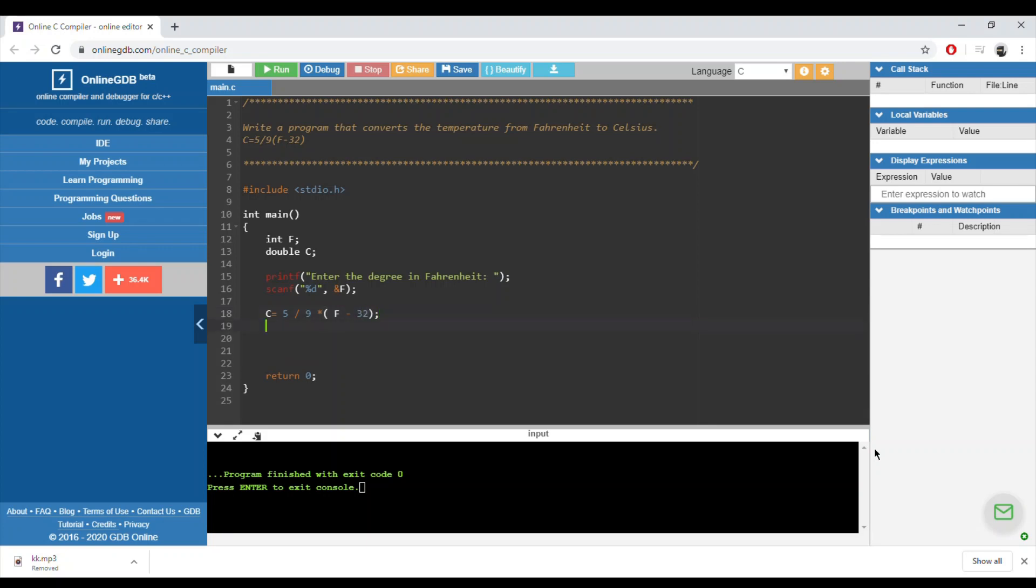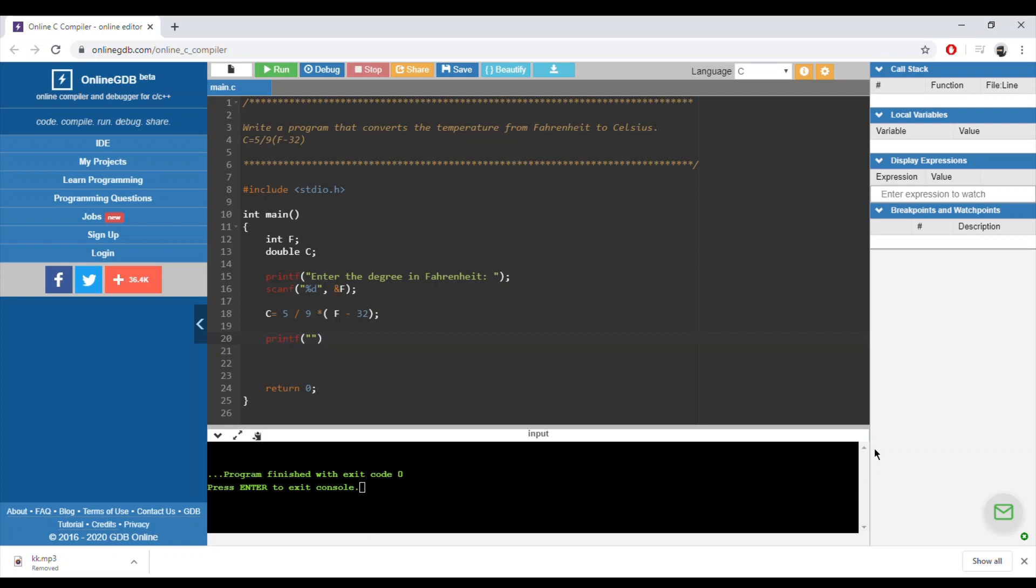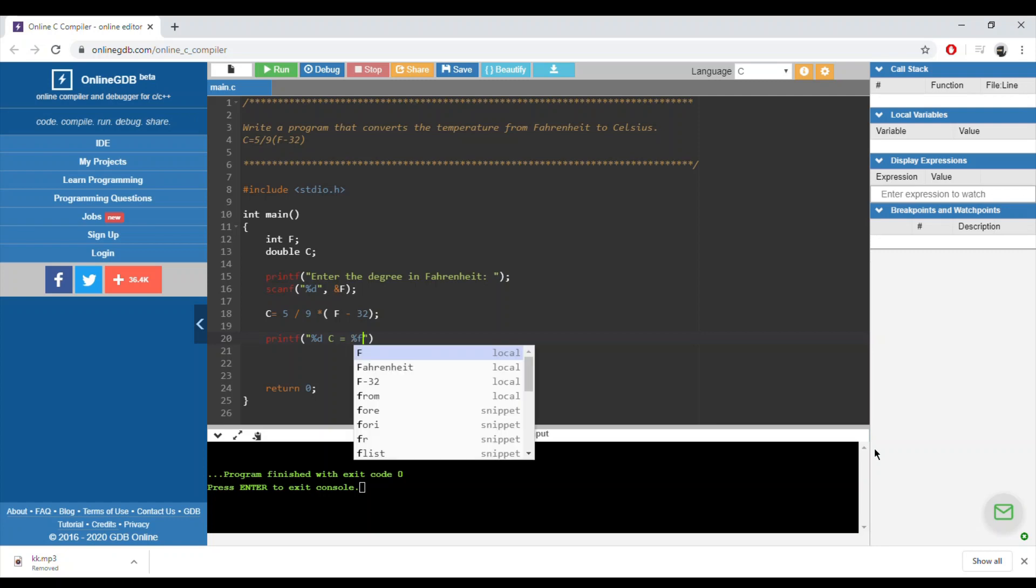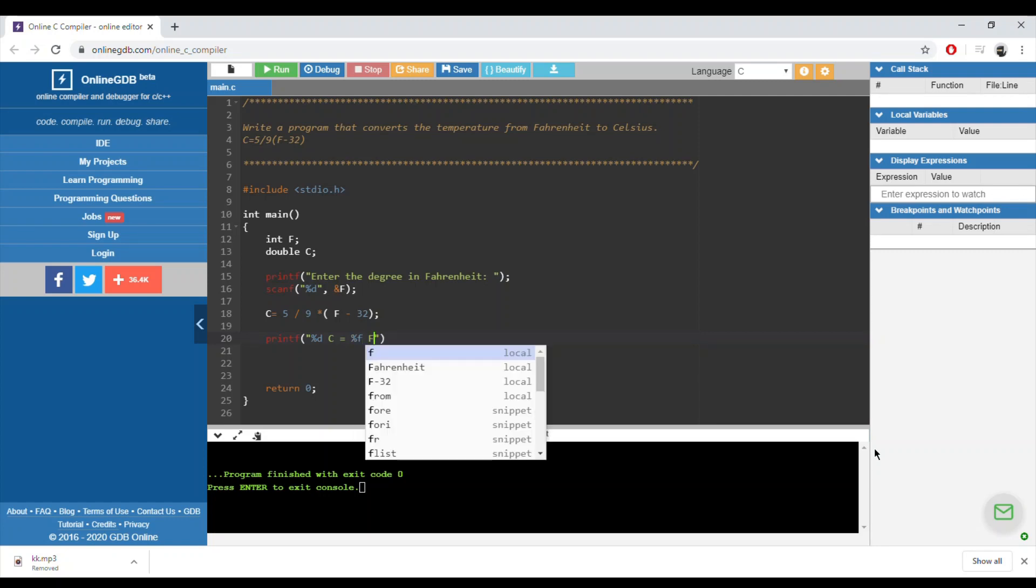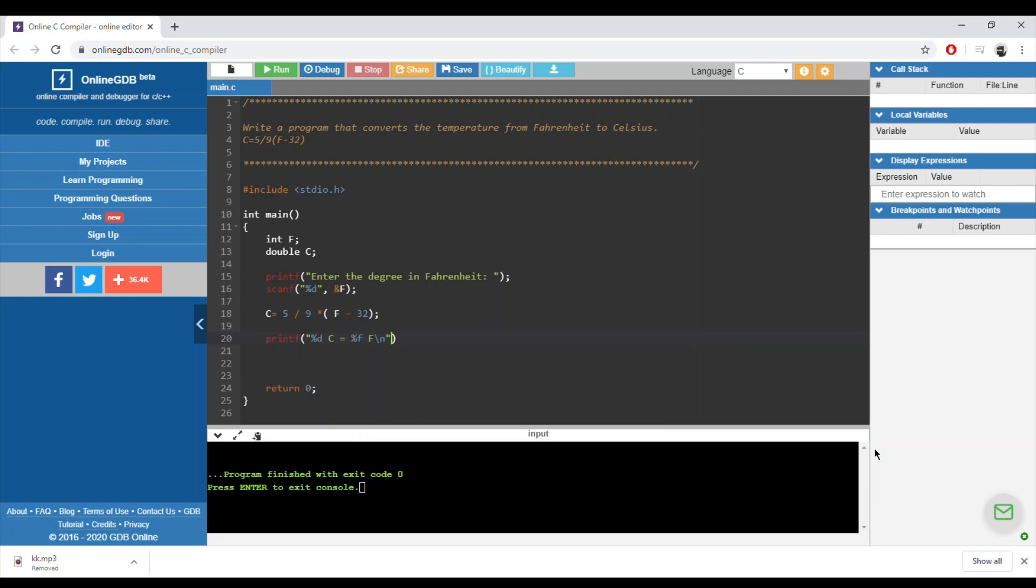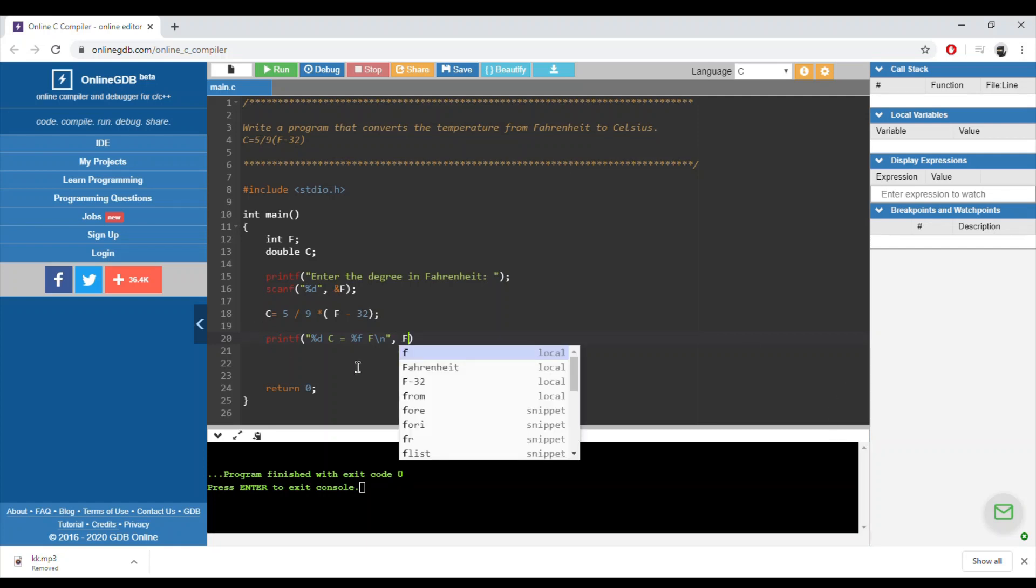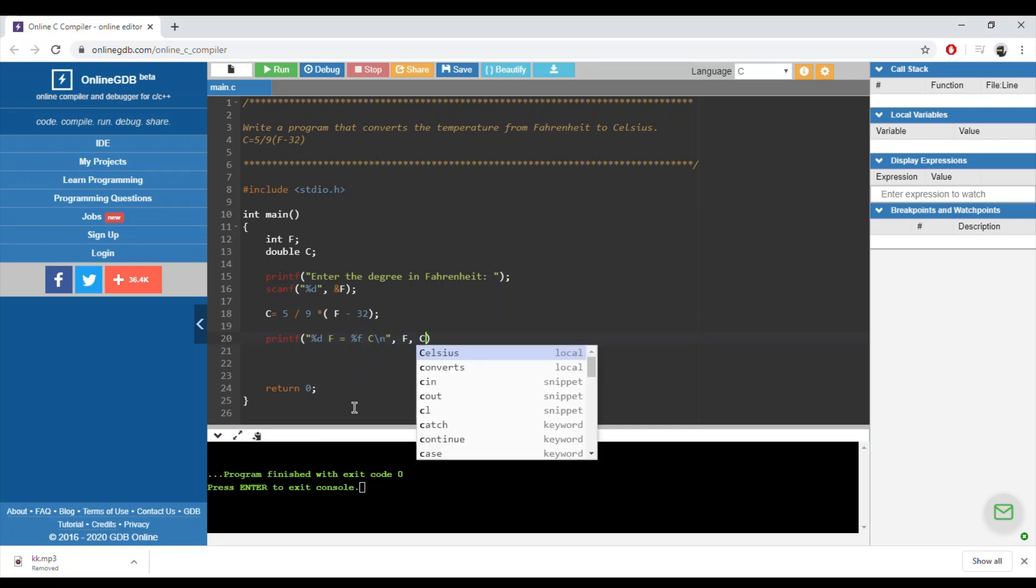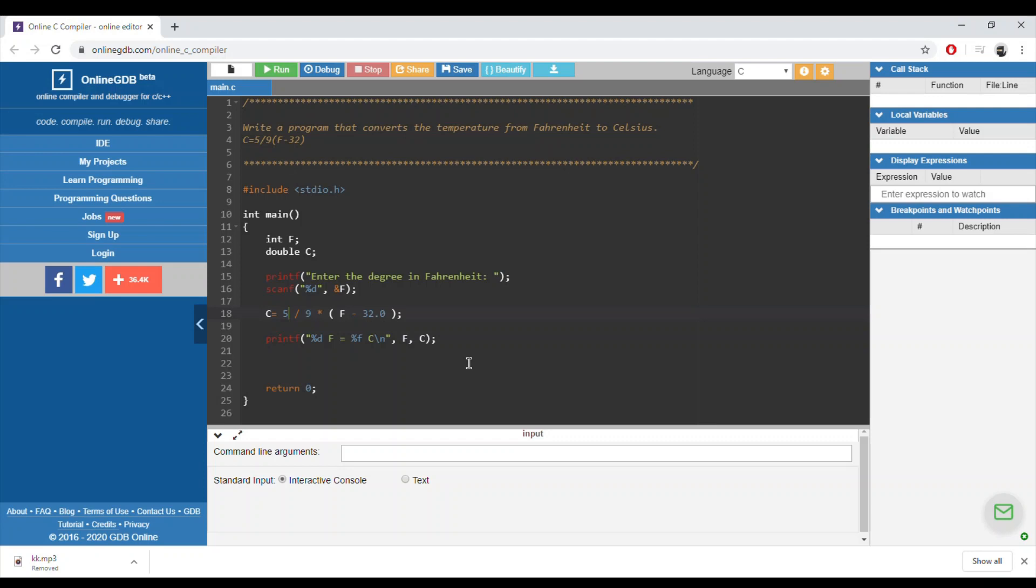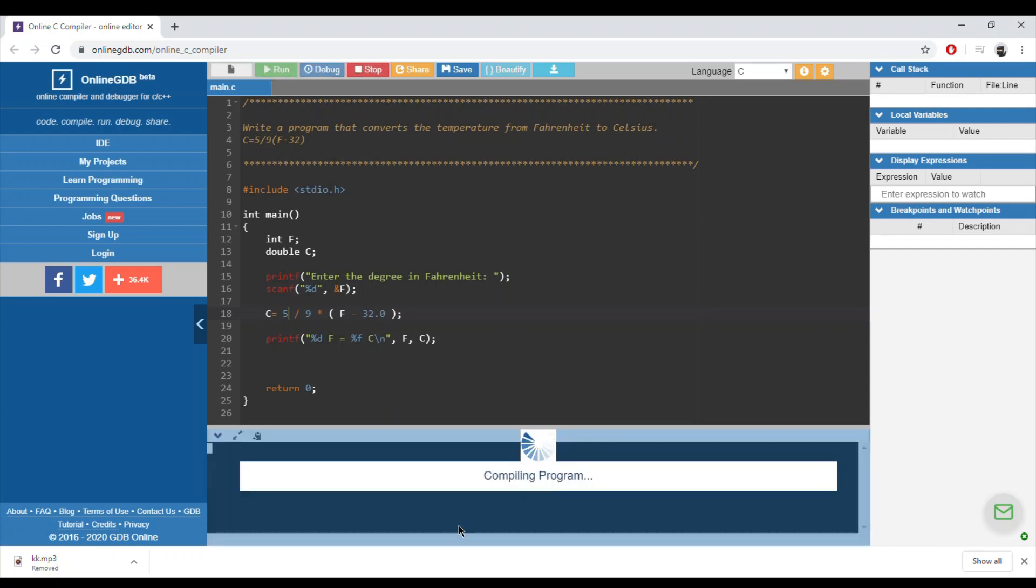If I print the value it would be wrong, so let's check. Temperature - let's write %d for Fahrenheit, C is equal %f. The first %d is for the Fahrenheit and we have the degree in C here. Let's run this program and we'll see that we'll have a wrong answer. Let's put 200 - we'll end up with zero.